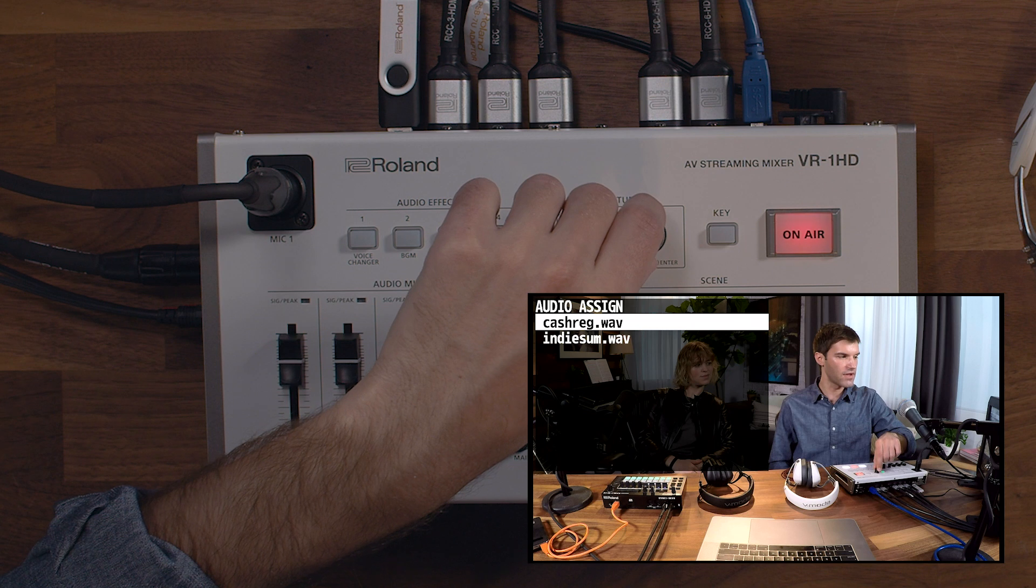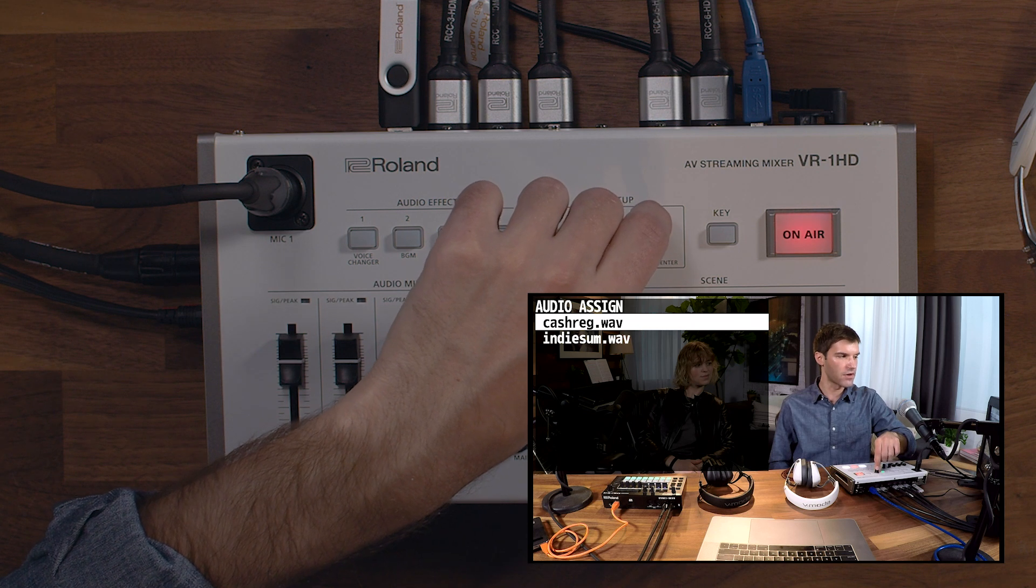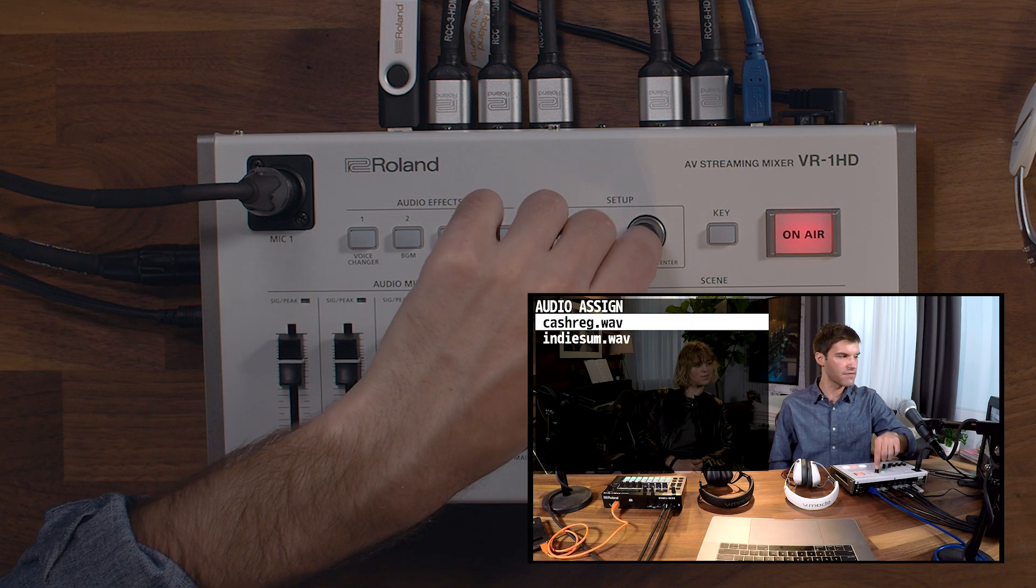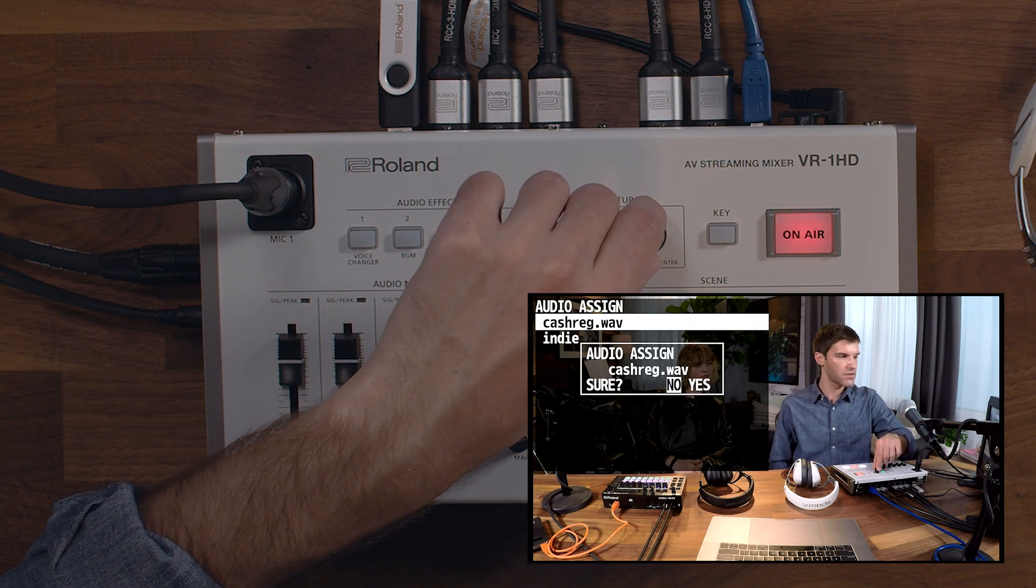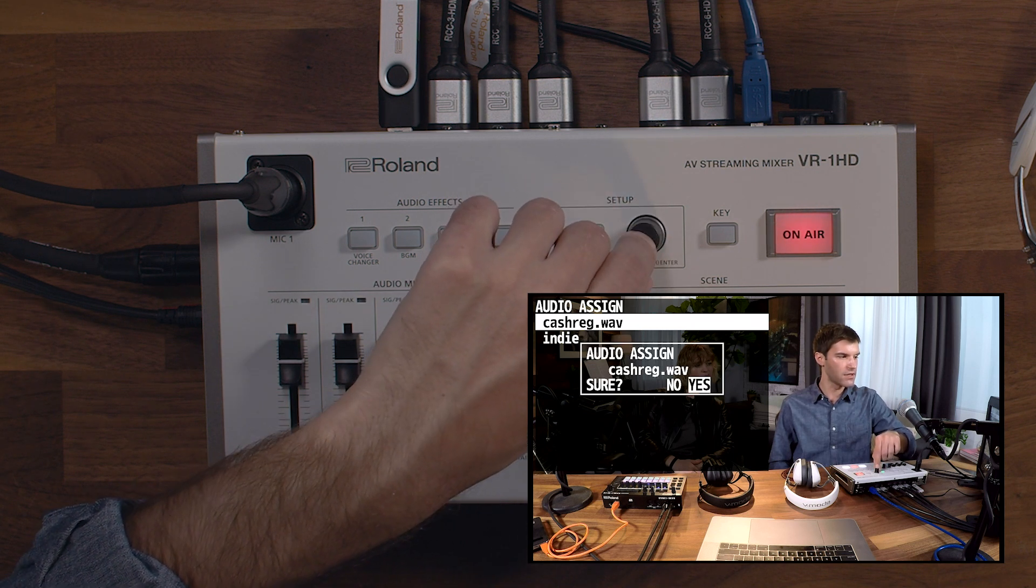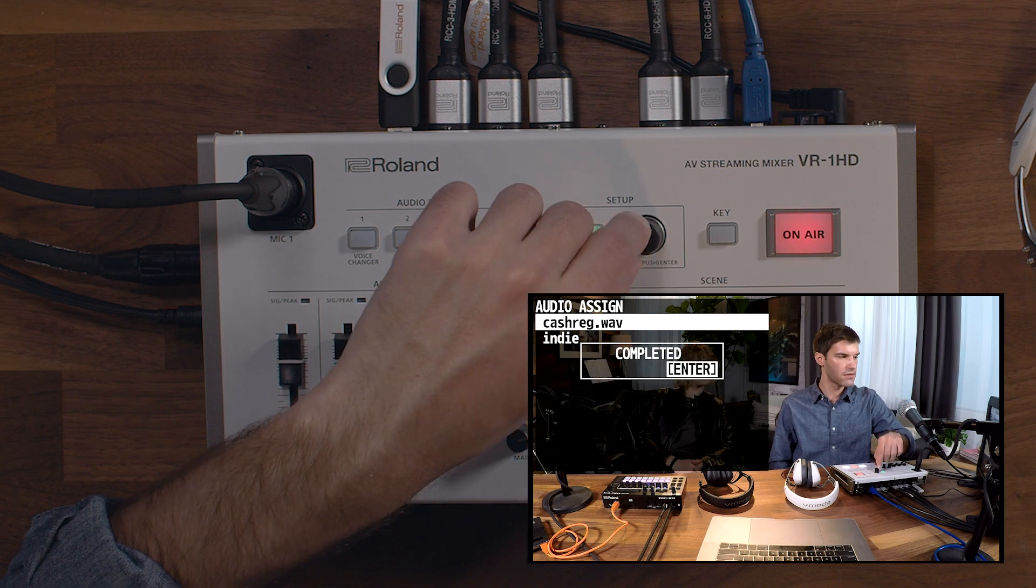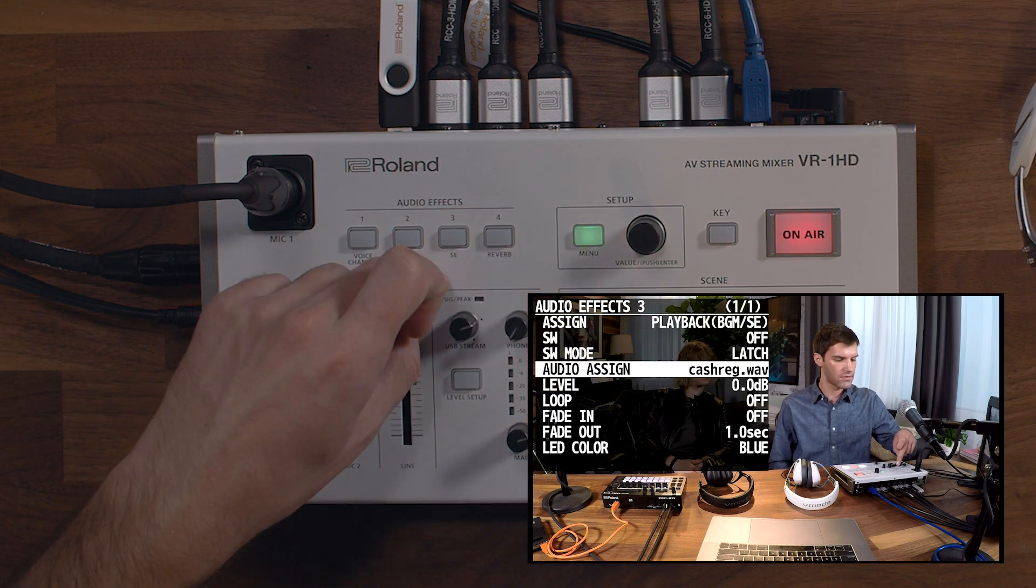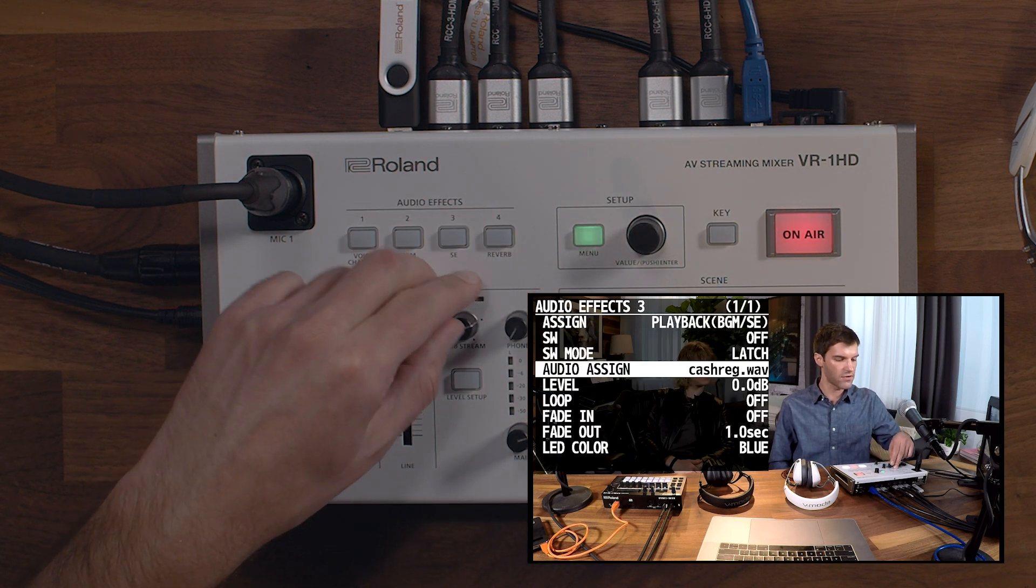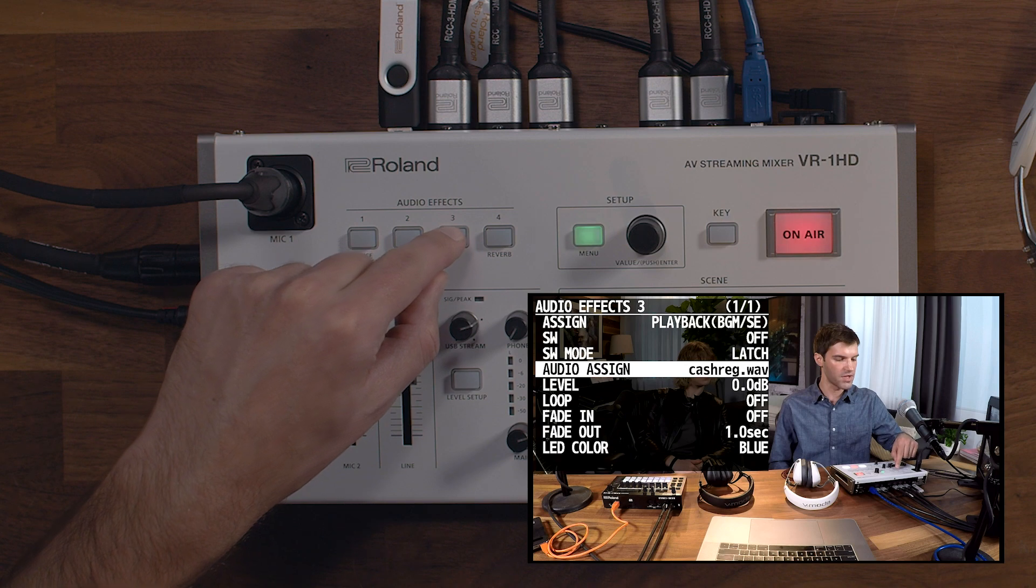Here are the WAV files that we imported into this drive. Choose the file that you want to load, and once it's completed, when you press the audio effect button for that, it'll play back.